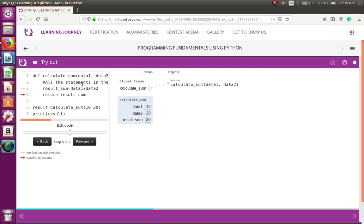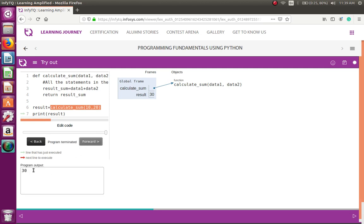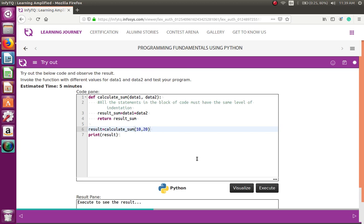Then the function returns. After processing the value, it is going to return. The returned value will reach calculate_sum — the returned value will be available in that section. Once it gets a value, it is assigned to a variable called result. The return value is 30, and that value is assigned to the variable result. The local frame with data_one and data_two is gone now because they were local variables to the function calculate_sum. Finally, you print the result. I hope this helps you understand the flow of functions.